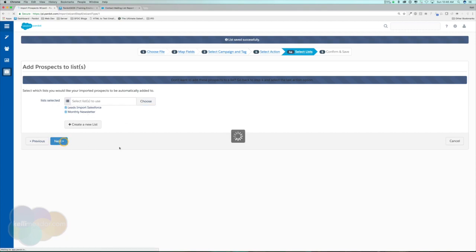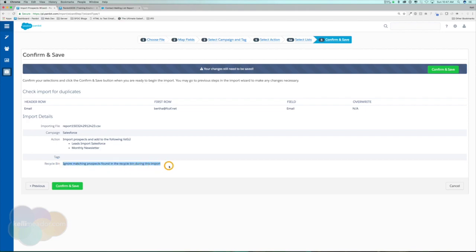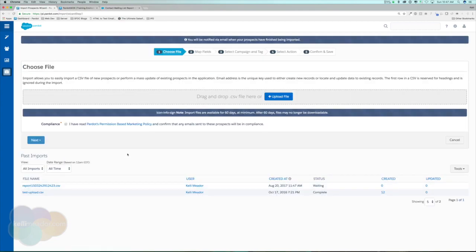I'll hit Next and review everything. The header row is email, I'm importing just the email for the initial sync — once Pardot and Salesforce find these leads, all default fields like first name, last name, etc., will pull in automatically. Import details confirm: file attached to the Salesforce campaign, prospects added to two lists, no tags, recycle bin ignored. I'll hit Confirm and Save.